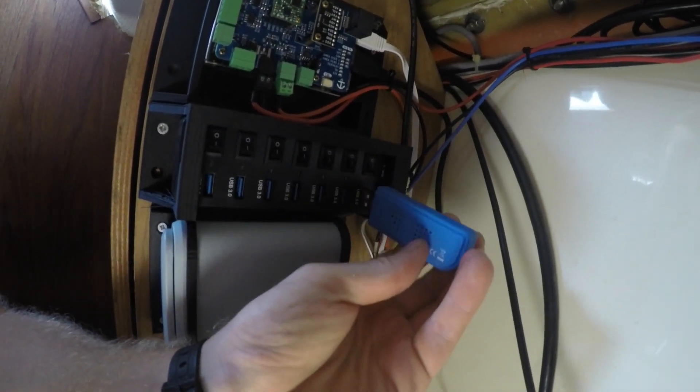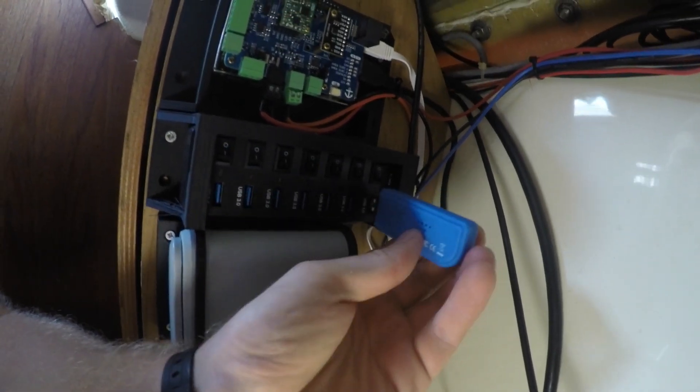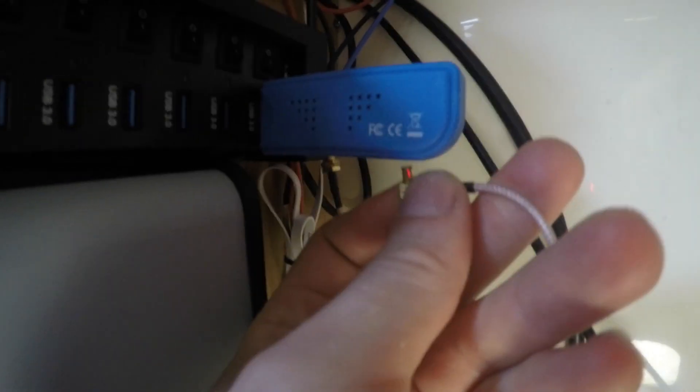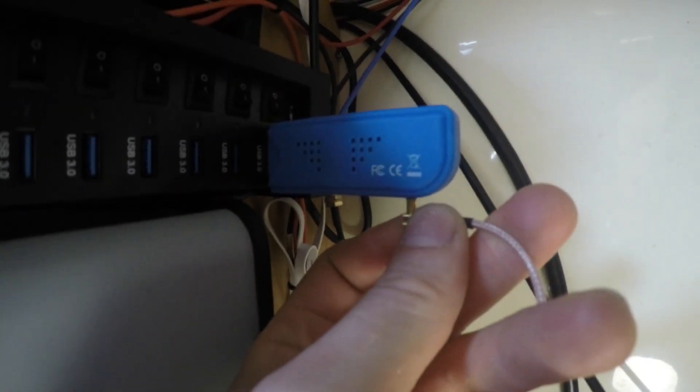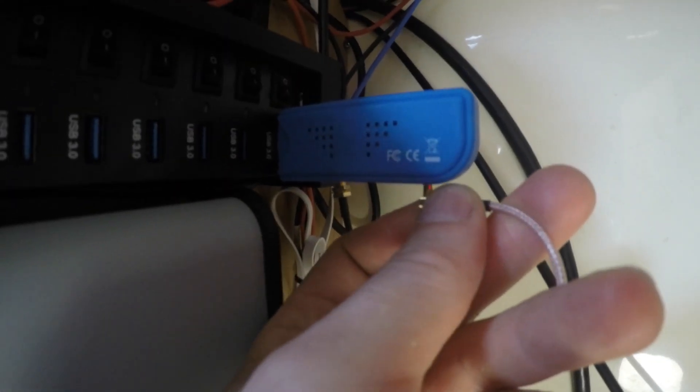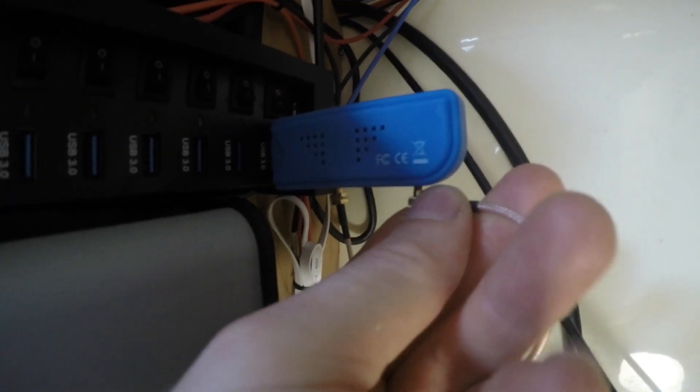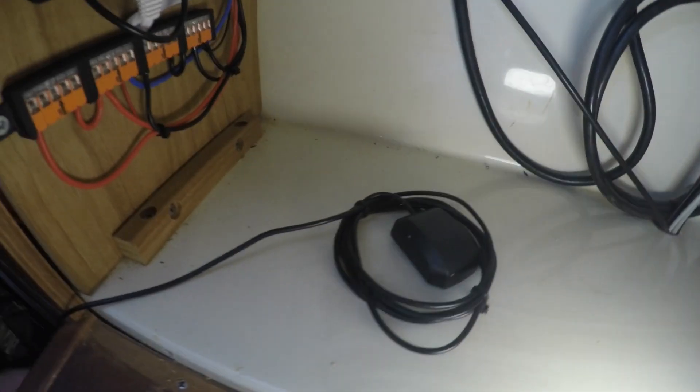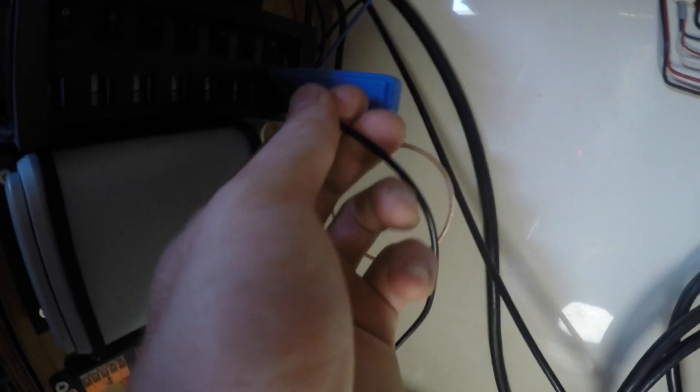Currently I'm using a software-defined radio AIS receiver with a do-it-yourself antenna to receive AIS data. And a cheap USB GPS dongle.